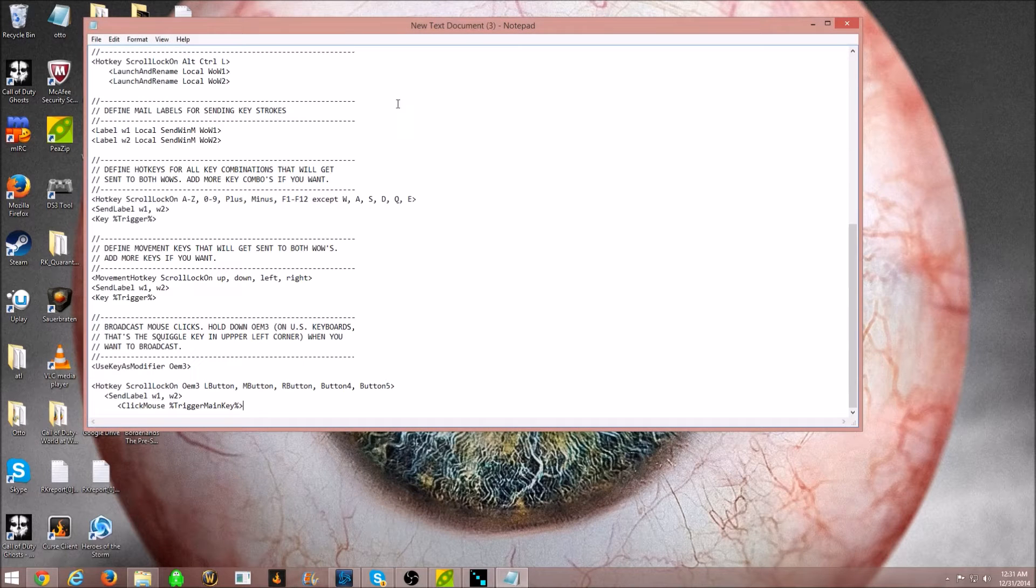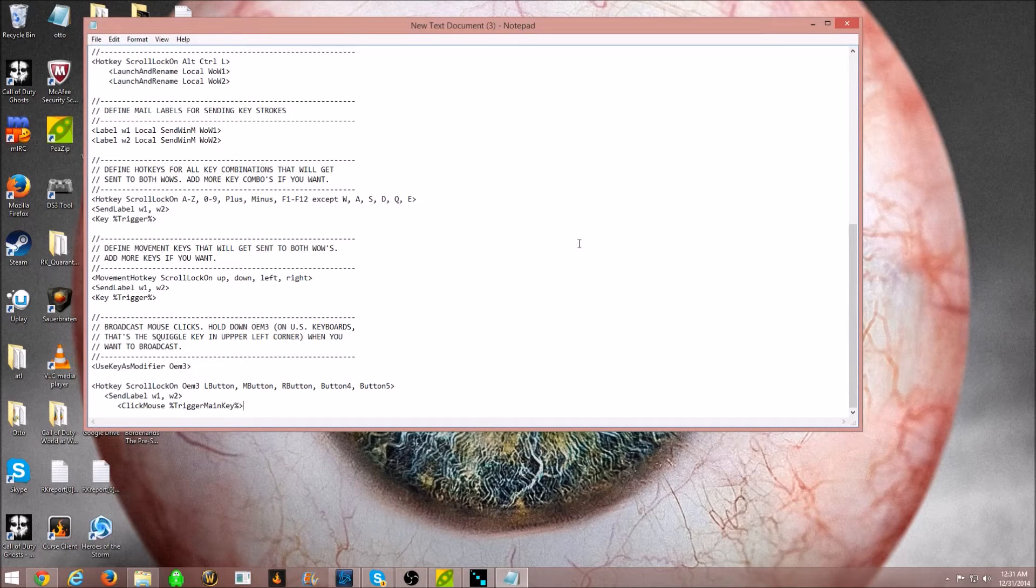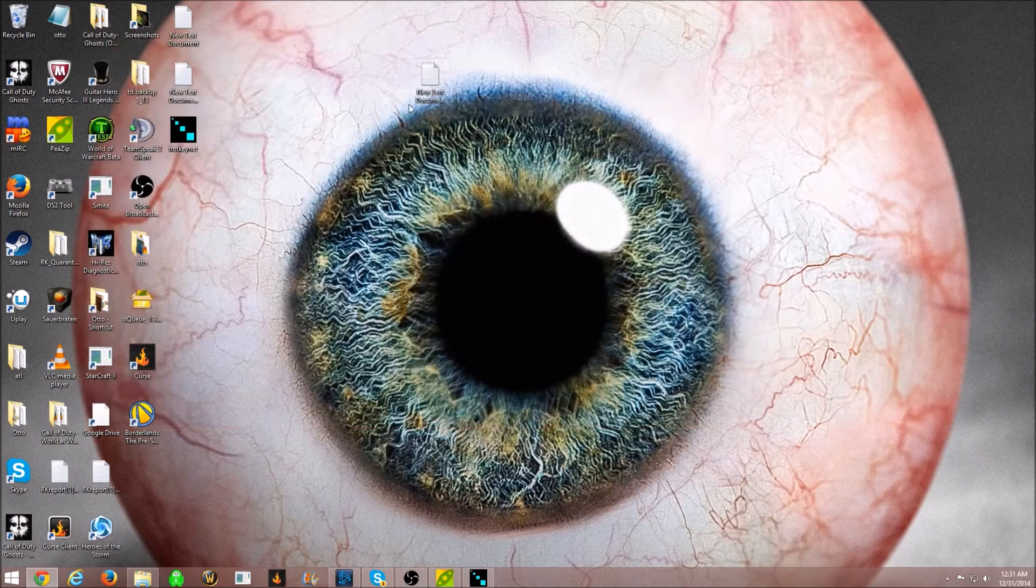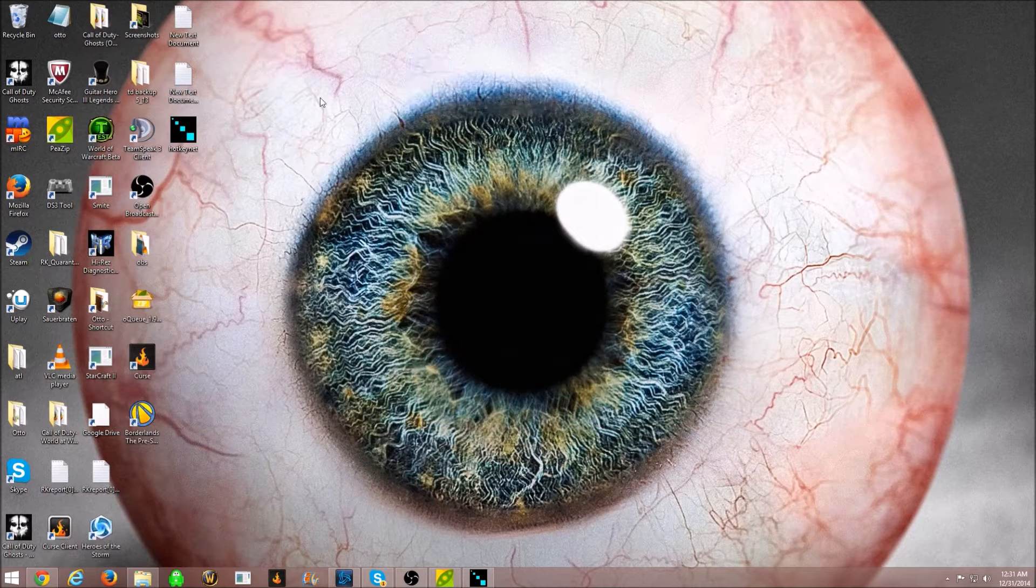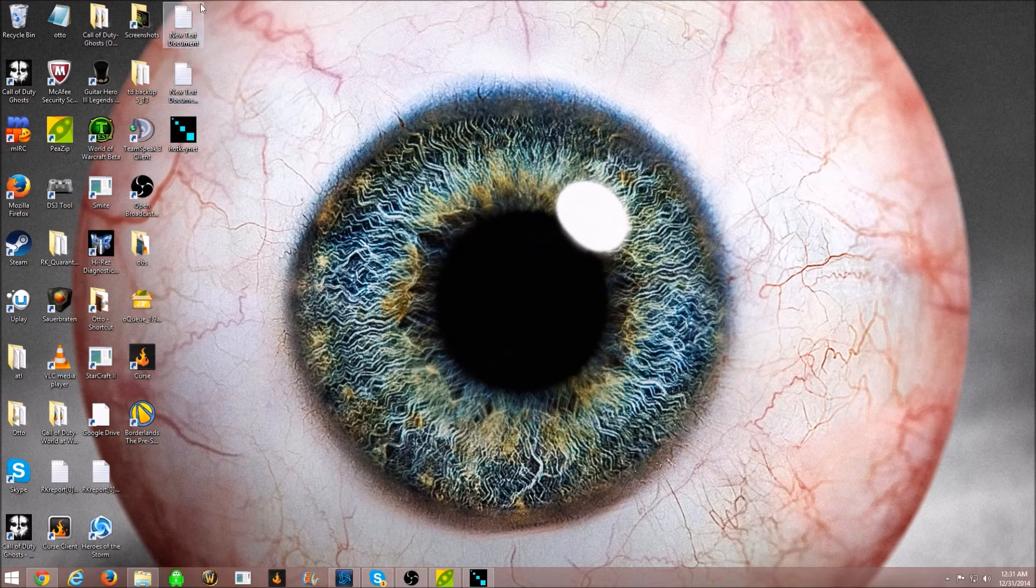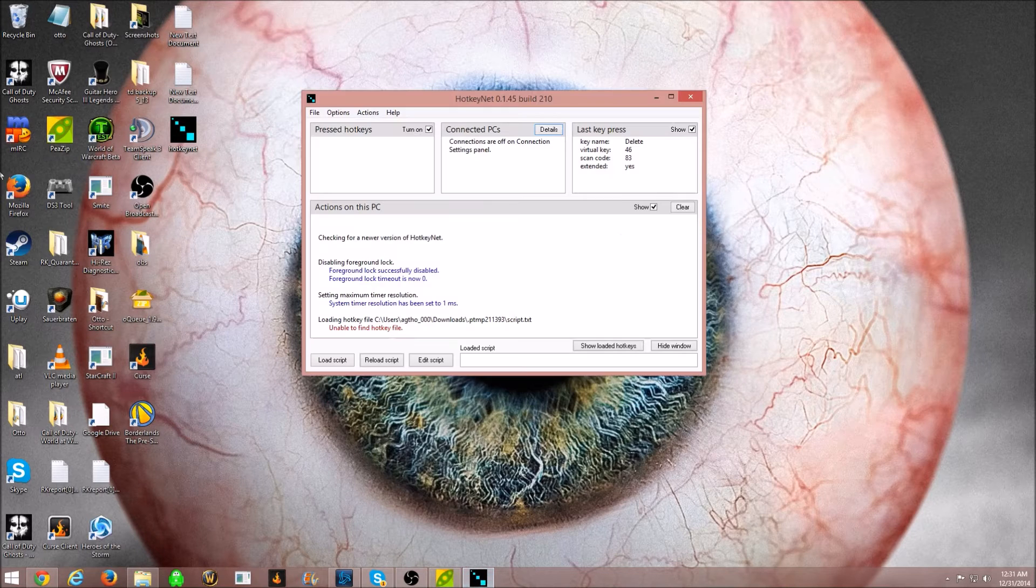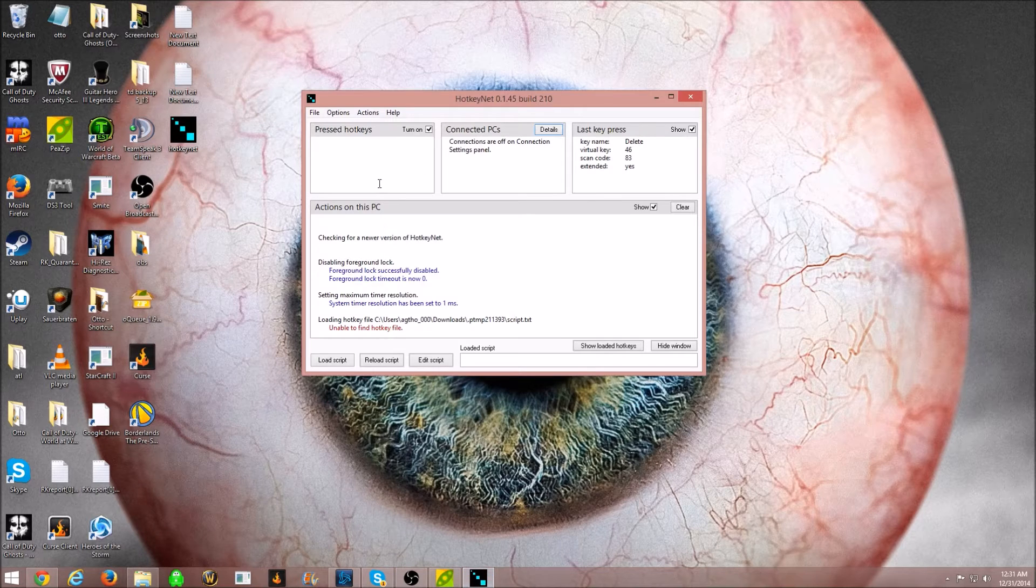Same thing. Paste, save. You're going to want to have two documents.